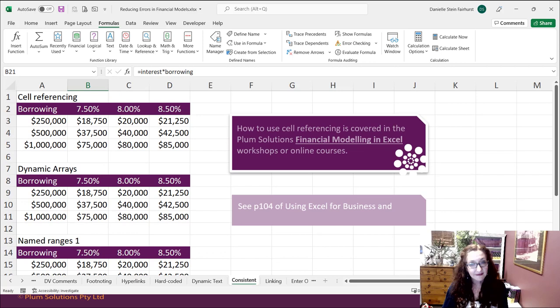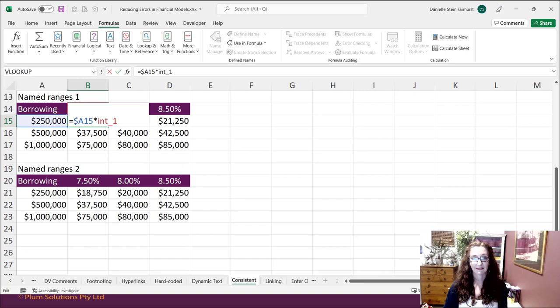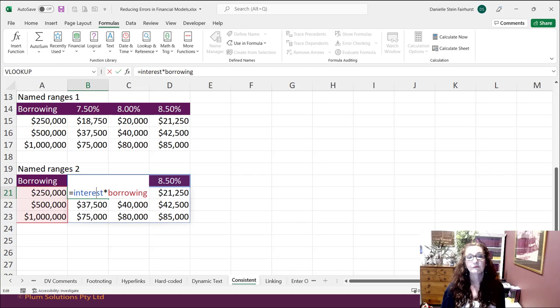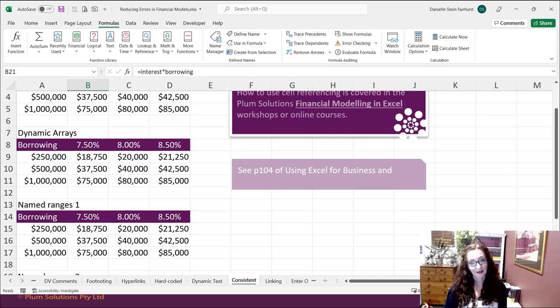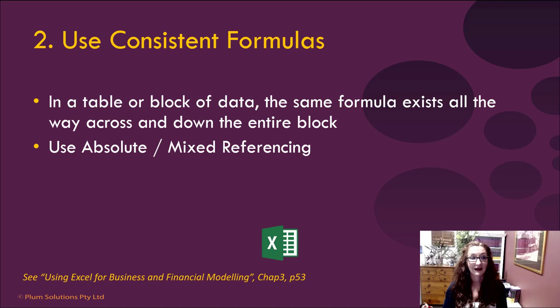Going back to the summary: consistent formulas are a really good part of financial modeling best practice. The first method using mixed cell referencing is absolutely fine and I quite like it. You can use dynamic arrays if you like. I do not recommend the method with separate named ranges per column because it's not a consistent formula. The second point of financial modeling best practice is to use consistent formulas so you have one single formula all the way across and down the entire block of data, using absolute or mixed cell referencing.